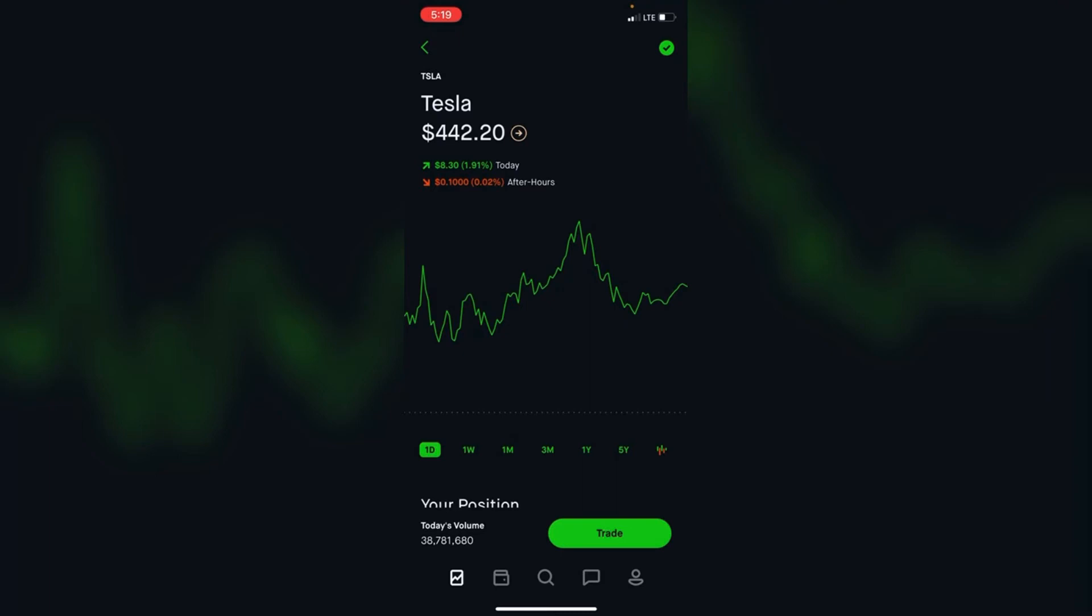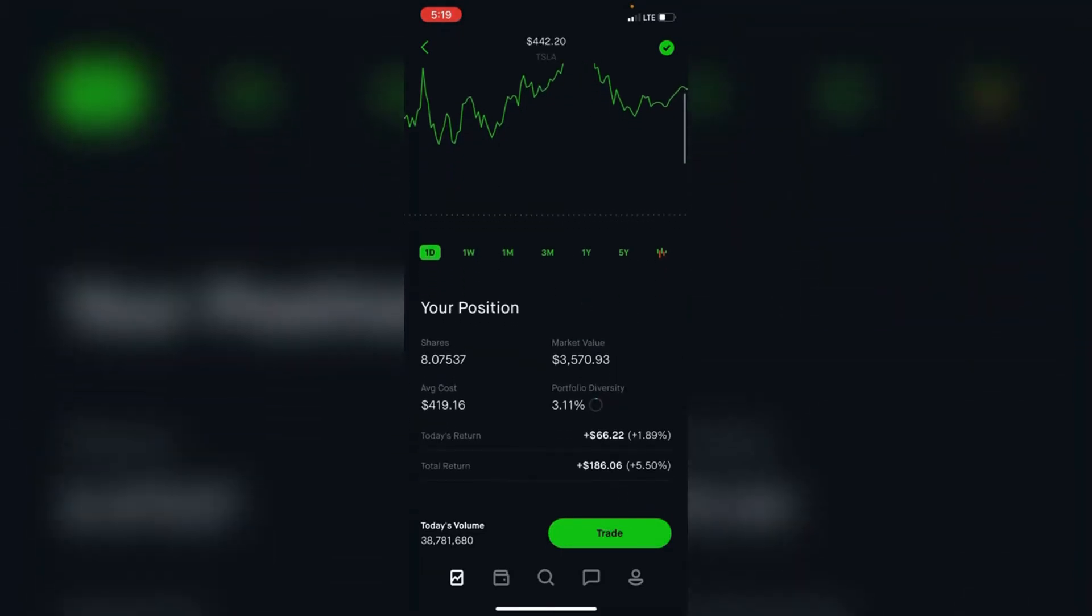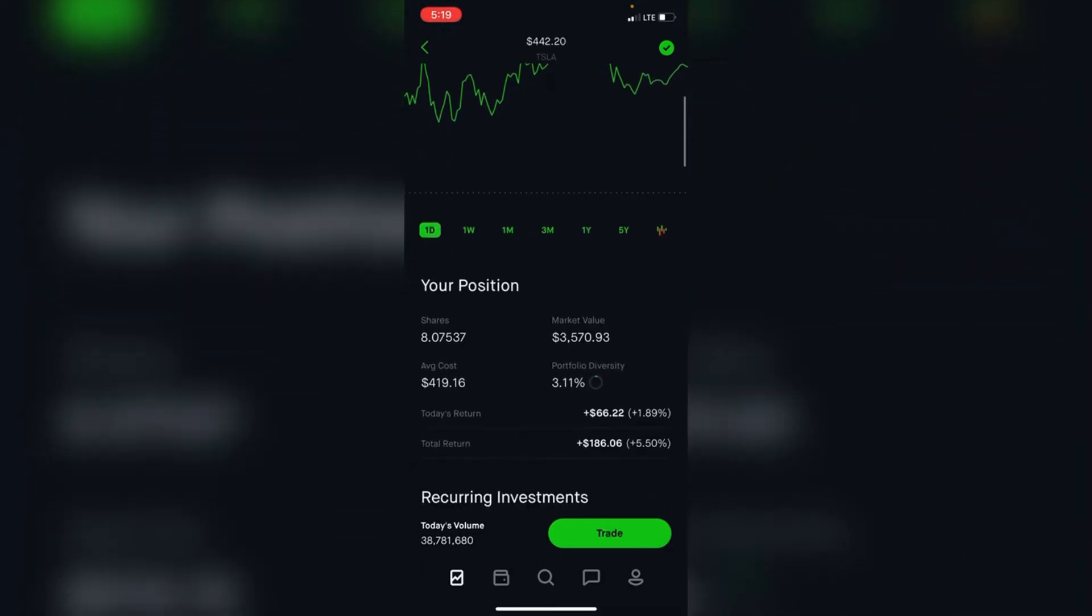Last but not least, I'm up 1% on Tesla today and overall I'm up 5% or $186. It's about 3% of the portfolio.